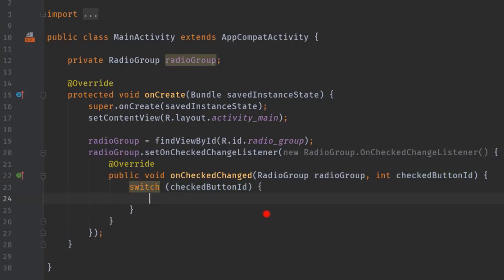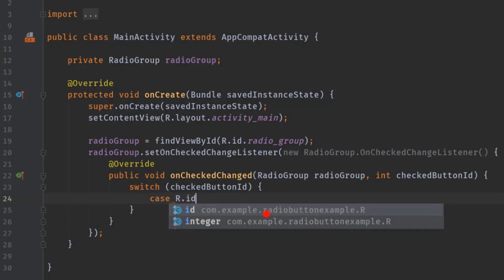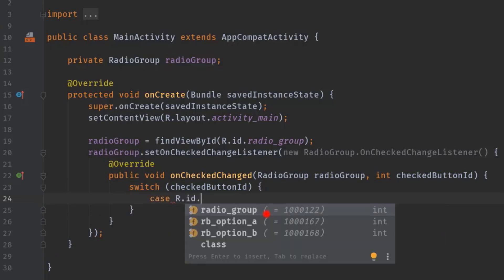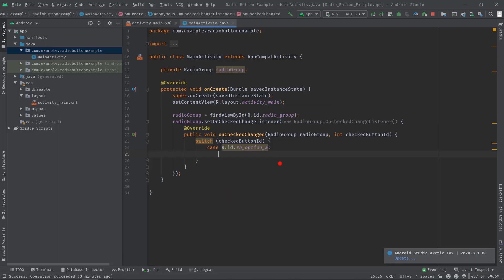Hit enter, then case R.id.rb_option_a, then colon. Now we can execute whatever functions we need, but for now we are going to display a toast message. And for your information, I have already created a playlist on toast message also, so if you need a brush up, check that out. Link will be visible at the right top corner or in this video description.